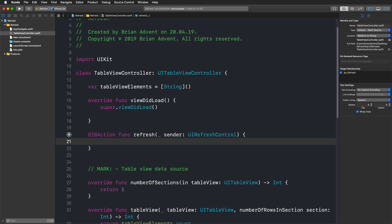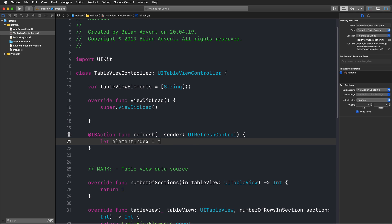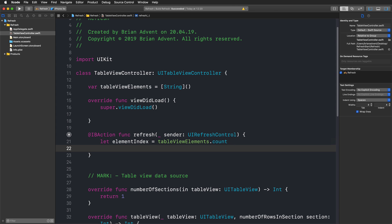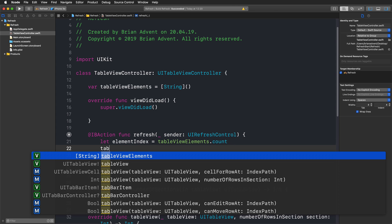I like them to be kind of unique, so let's maybe create an element index. Let's use the count of our table view elements array for that, so we are starting at 0, 1, and so on and so on.